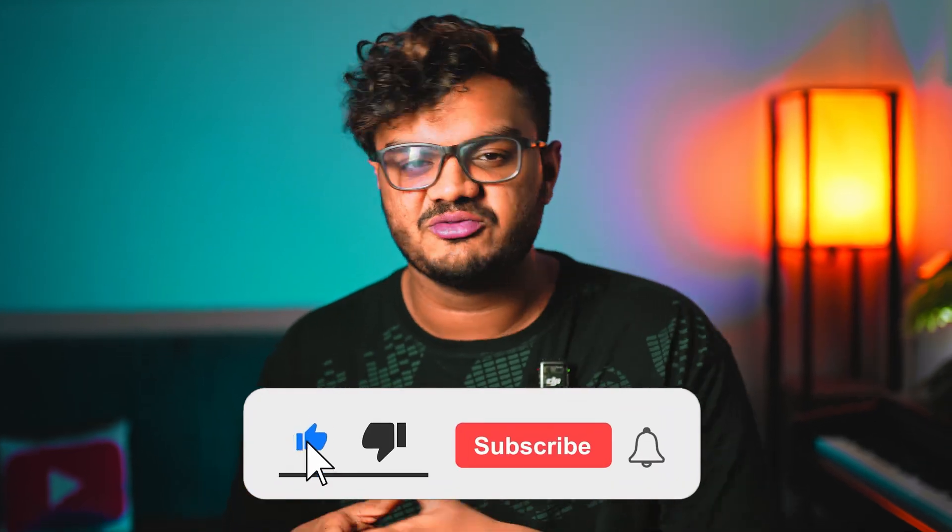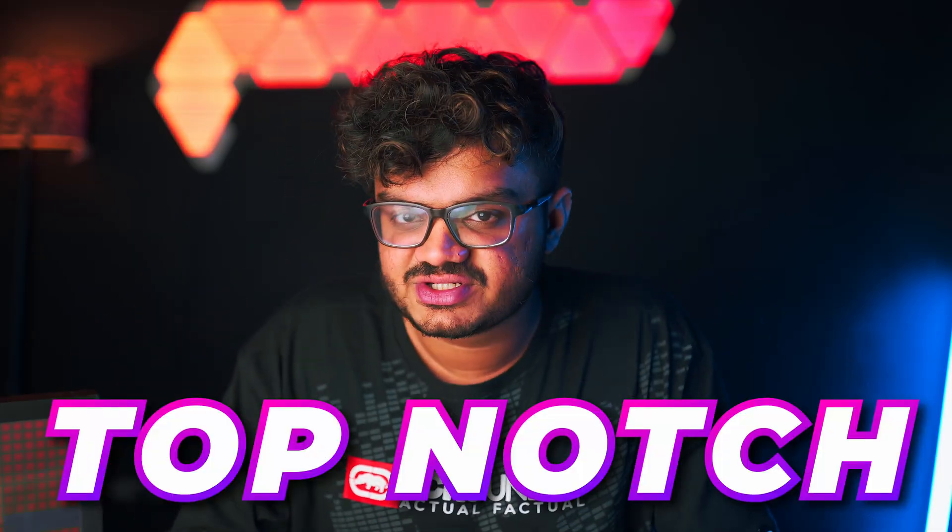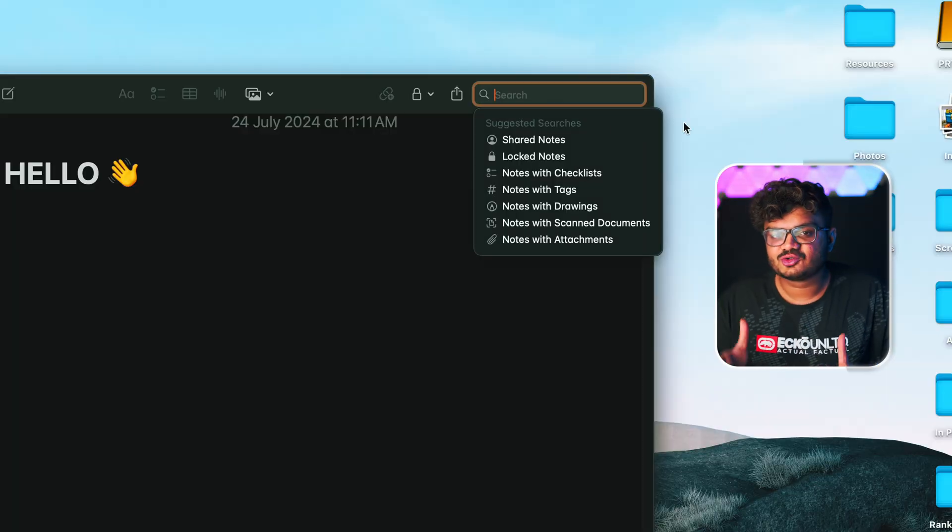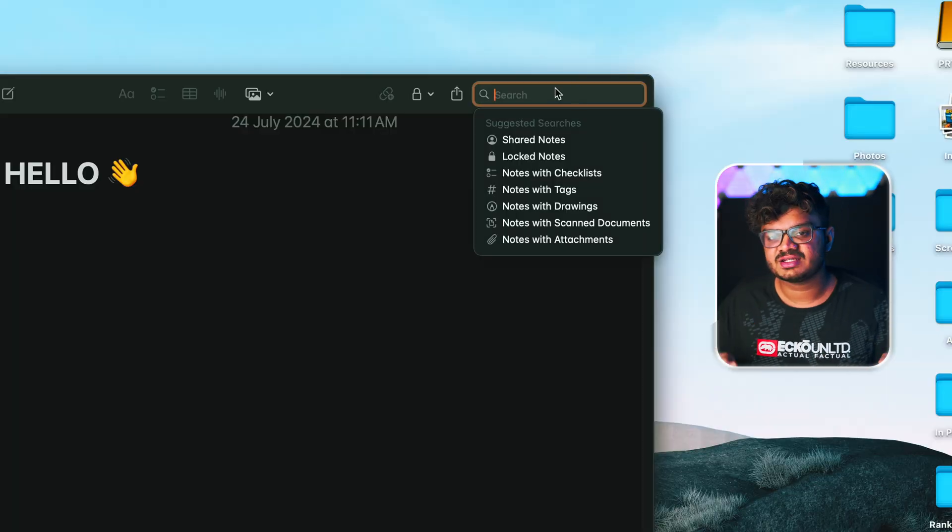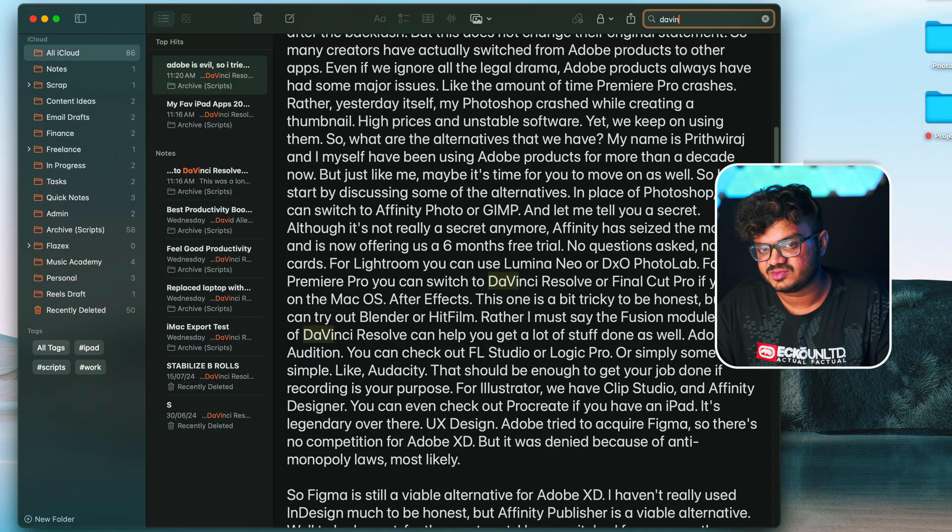And please consider subscribing to my channel if you're enjoying this video. It will help me out a lot. The search function inside Apple Notes is top-notch. It can find through text, handwriting, attachments, or even your scanned documents.